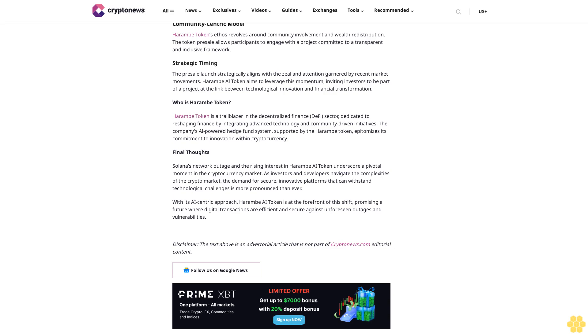Community-centric model: Harem token's ethos revolves around community involvement and wealth redistribution. The token presale allows participants to engage with a project committed to a transparent and inclusive framework. Strategic timing: The presale launch strategically aligns with the hype and attention garnered by recent market movements.